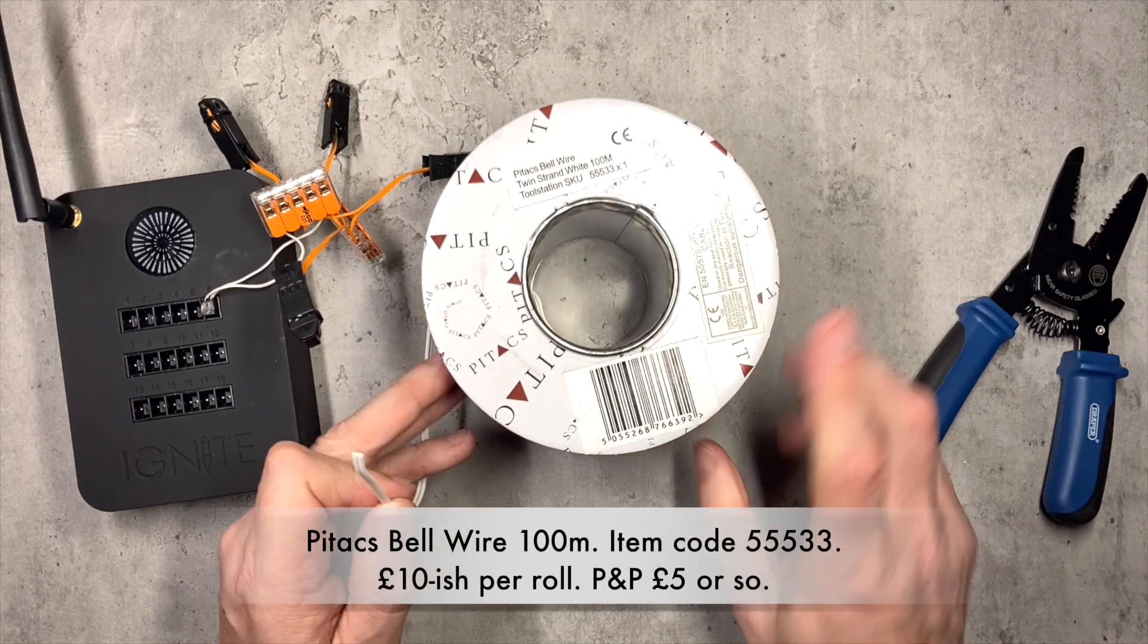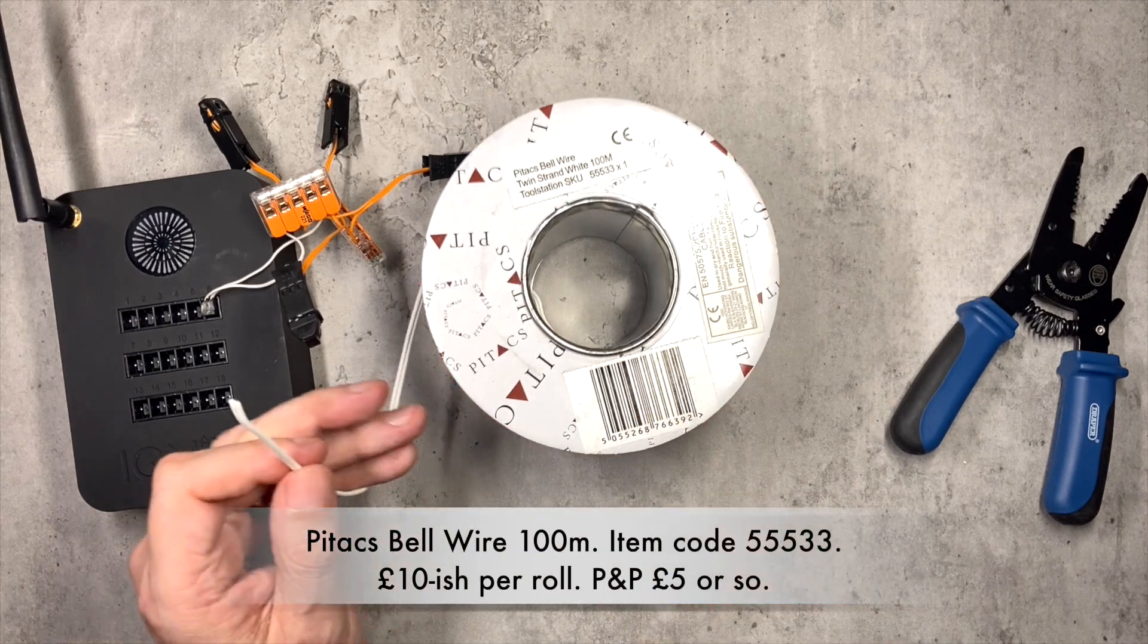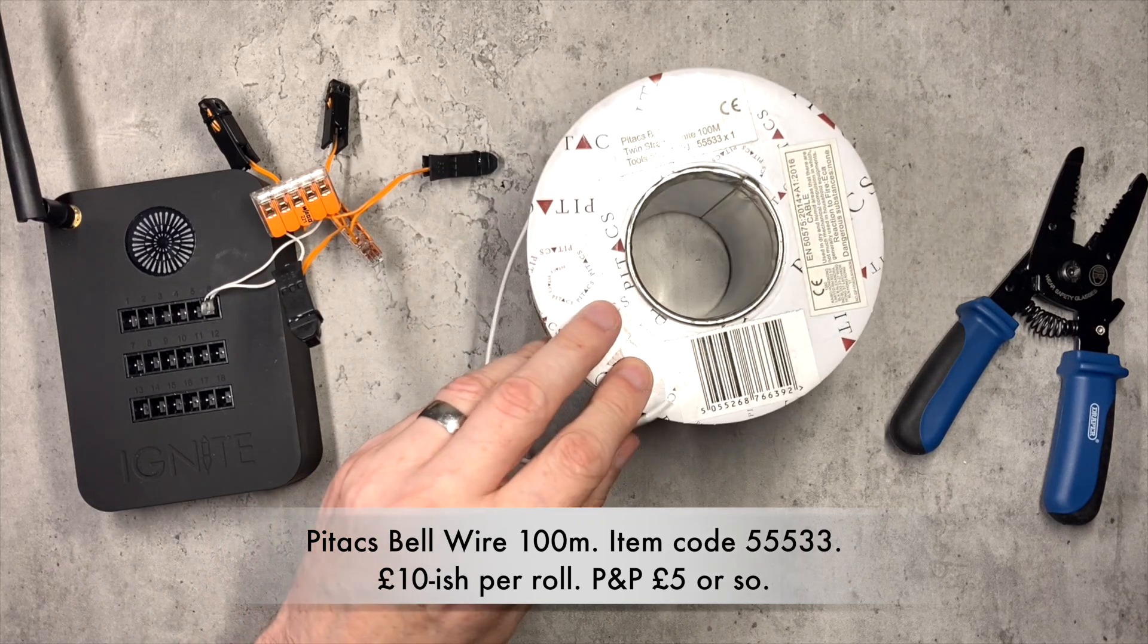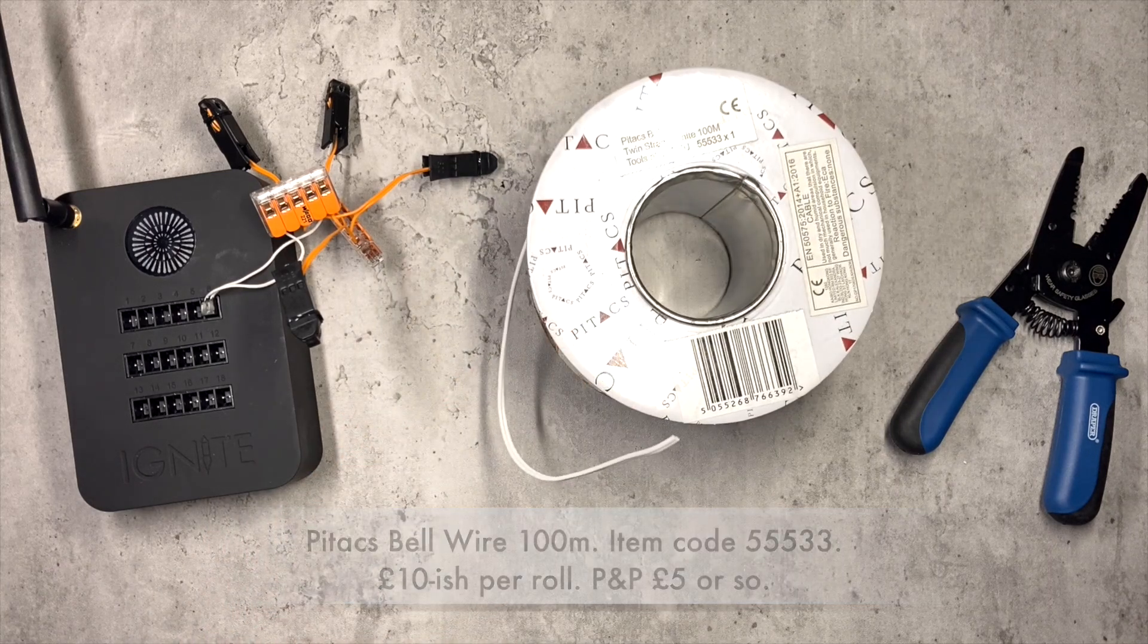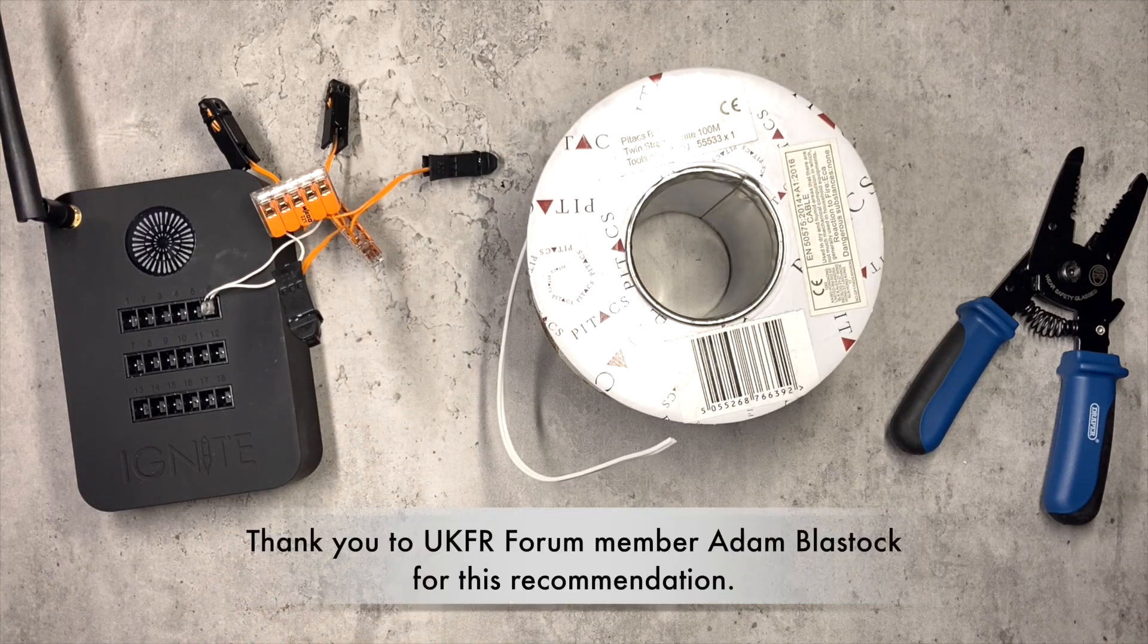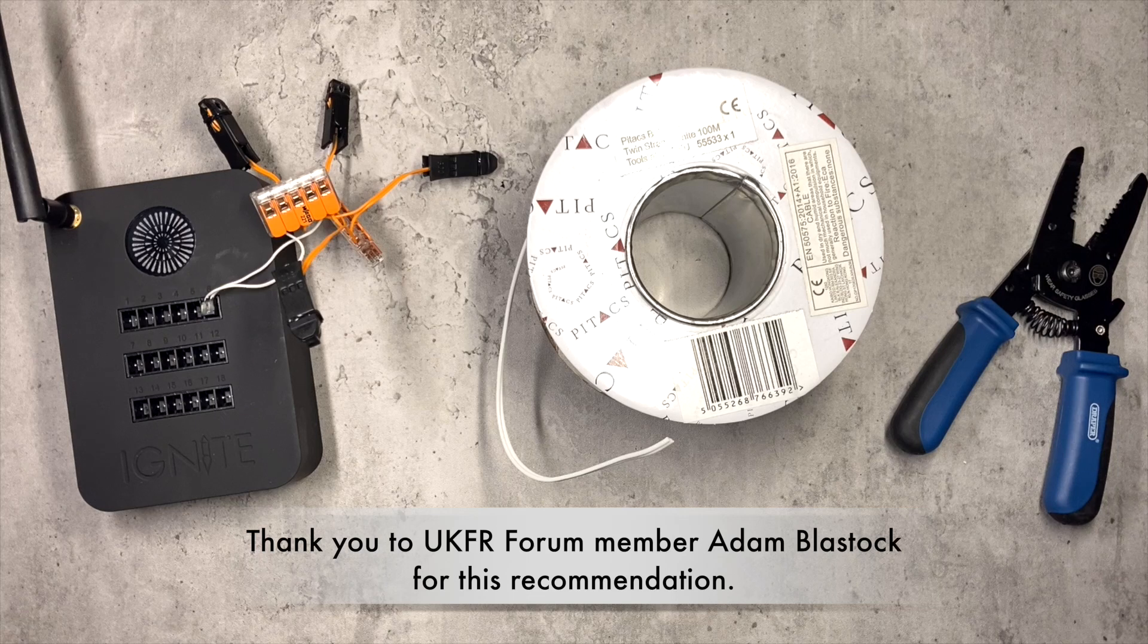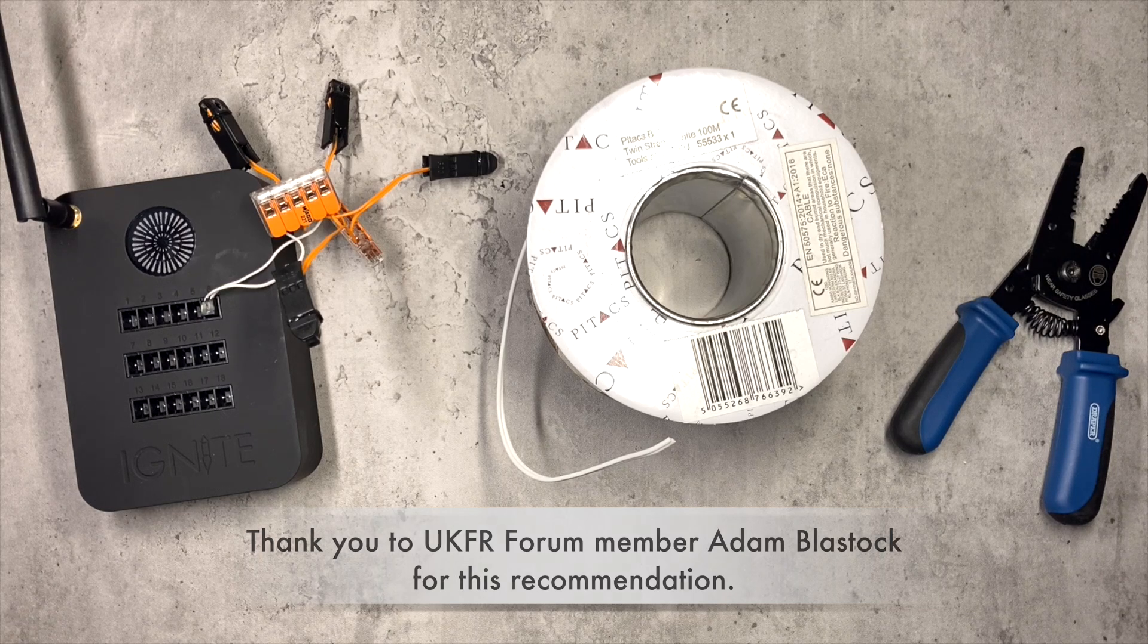So this is from Tool Station and it's Pitax bell wire, twin strand, 100 meter drums. You can also buy a similar product at Screwfix if you want to pick it up from your local Screwfix depot.